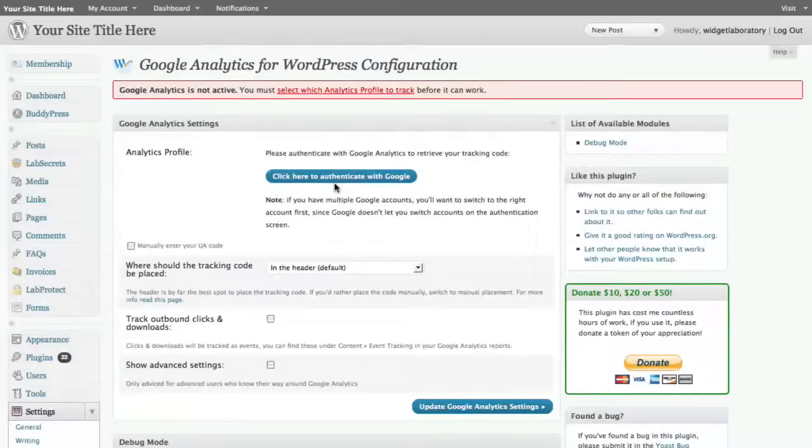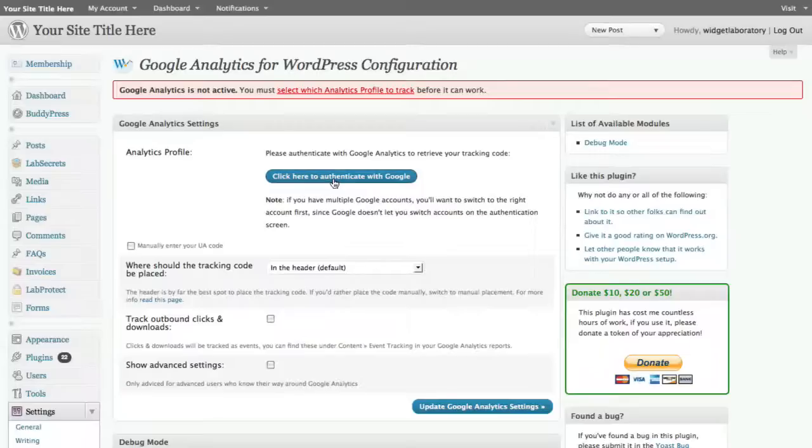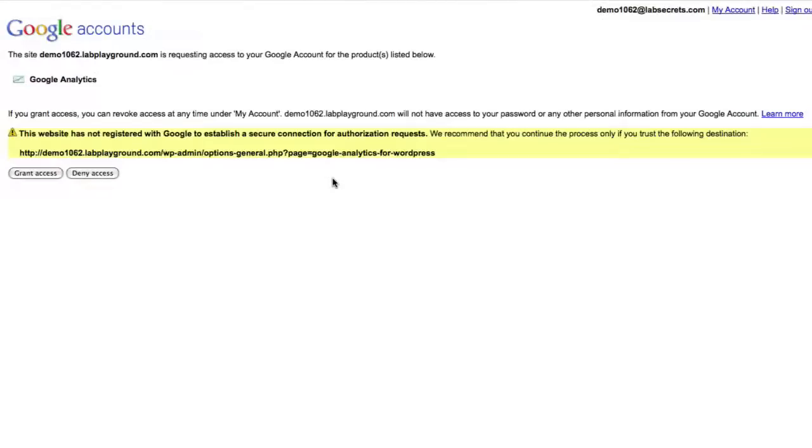Now that we've shown you how to set up an analytics account, let's set up the analytics plugin itself. We first of all want to authenticate with Google to make sure that we have a direct link that the statistics are going to be working. So we click here to authenticate. It gives me information. It says the site is demo1062 like we just filled out. I want to grant access.